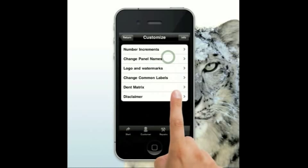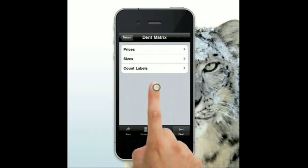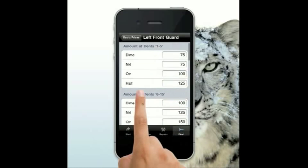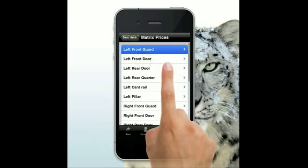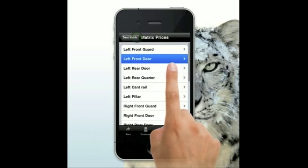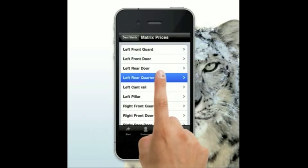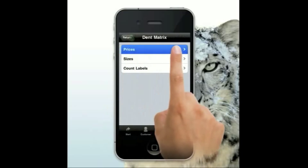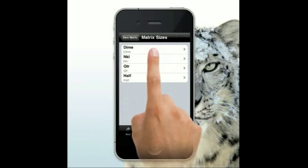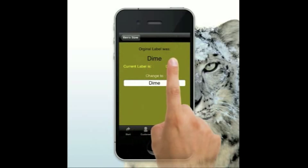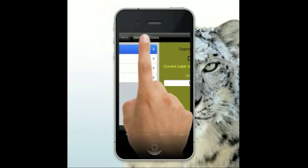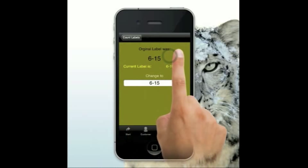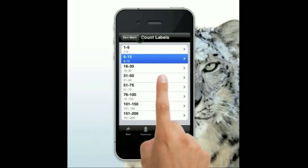Go to additional setup and you'll see a new button called dent matrix. Tap on it and you can set prices for each panel — for example, left guard one-to-five, six-to-fifteen, and so on. We have State Farm dent matrix numbers as the default — if you want something different, set it to whatever you want. You can also customize the size labels — original label was 'dime', current label is 'dime' — change it to whatever you want. Same for count labels: 'one to five', 'six to fifteen', etc. — change them as you please.